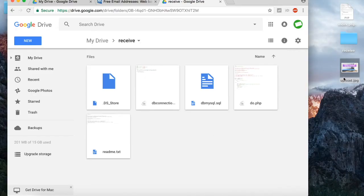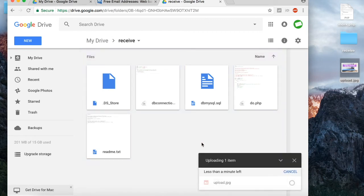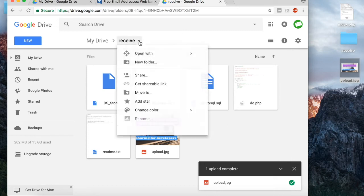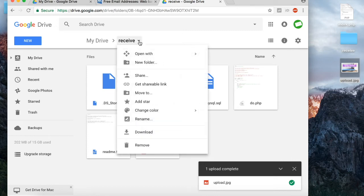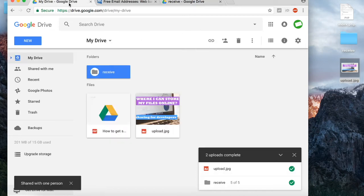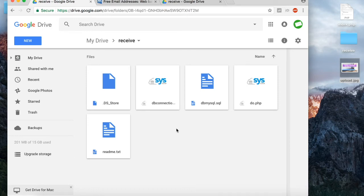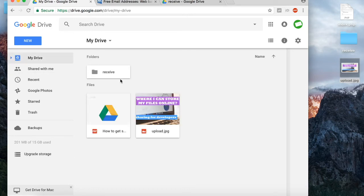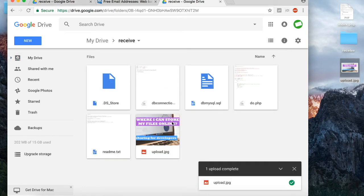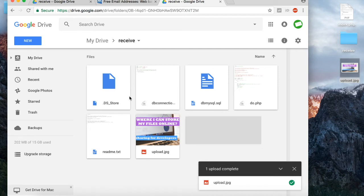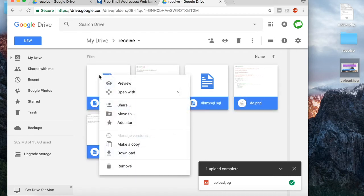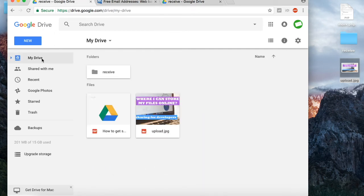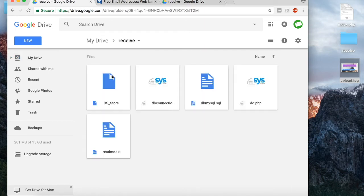What happens if someone uploads files to a shared Google Drive folder? You can upload files to the shared folder, but nothing happens in the original folder.